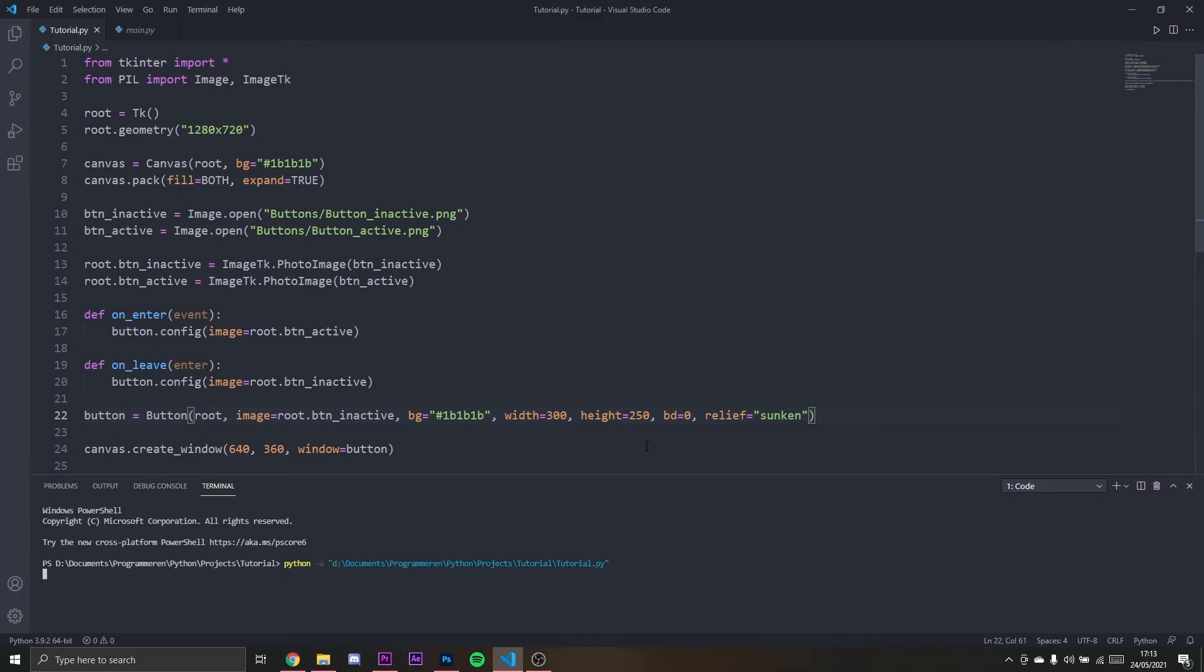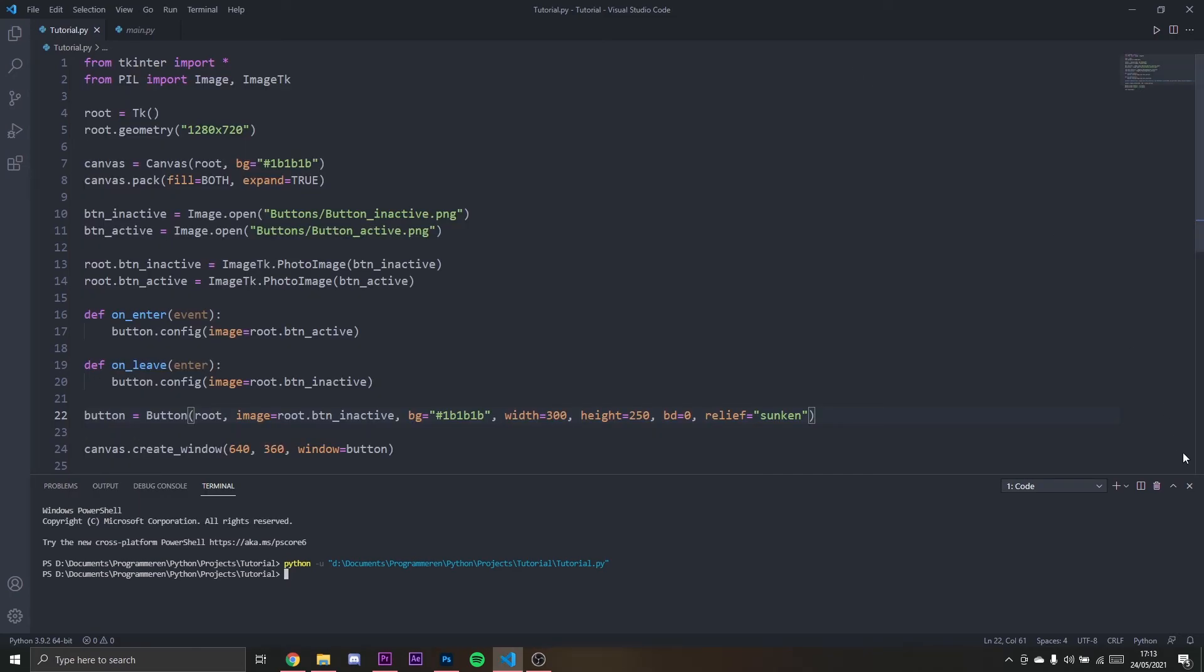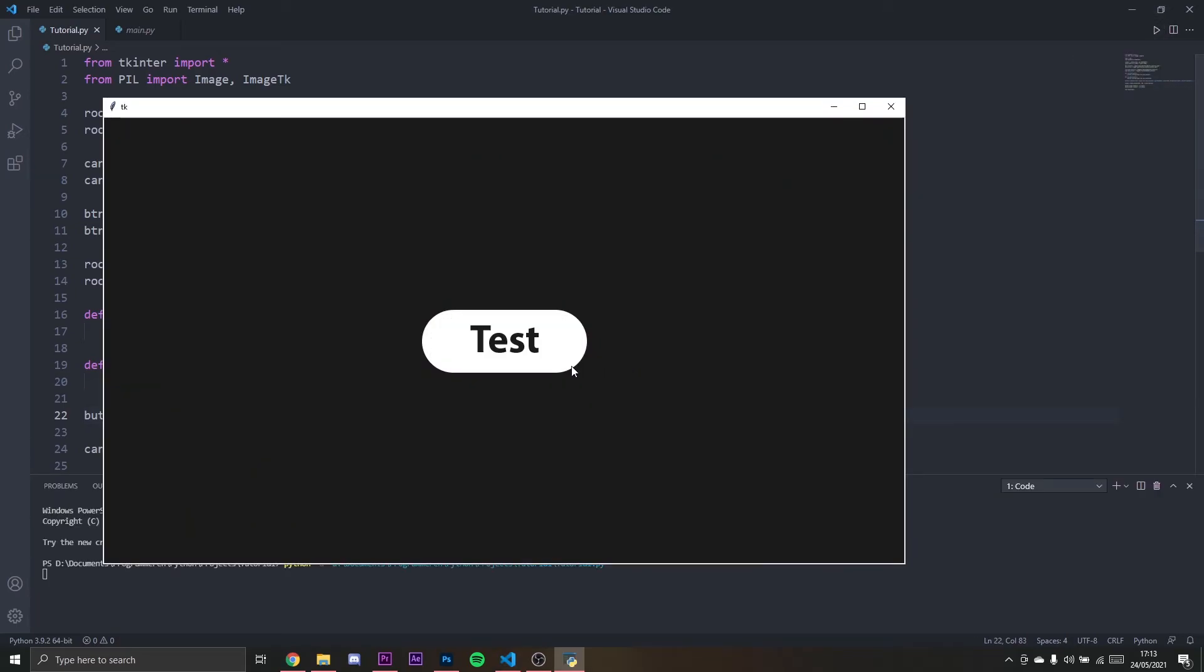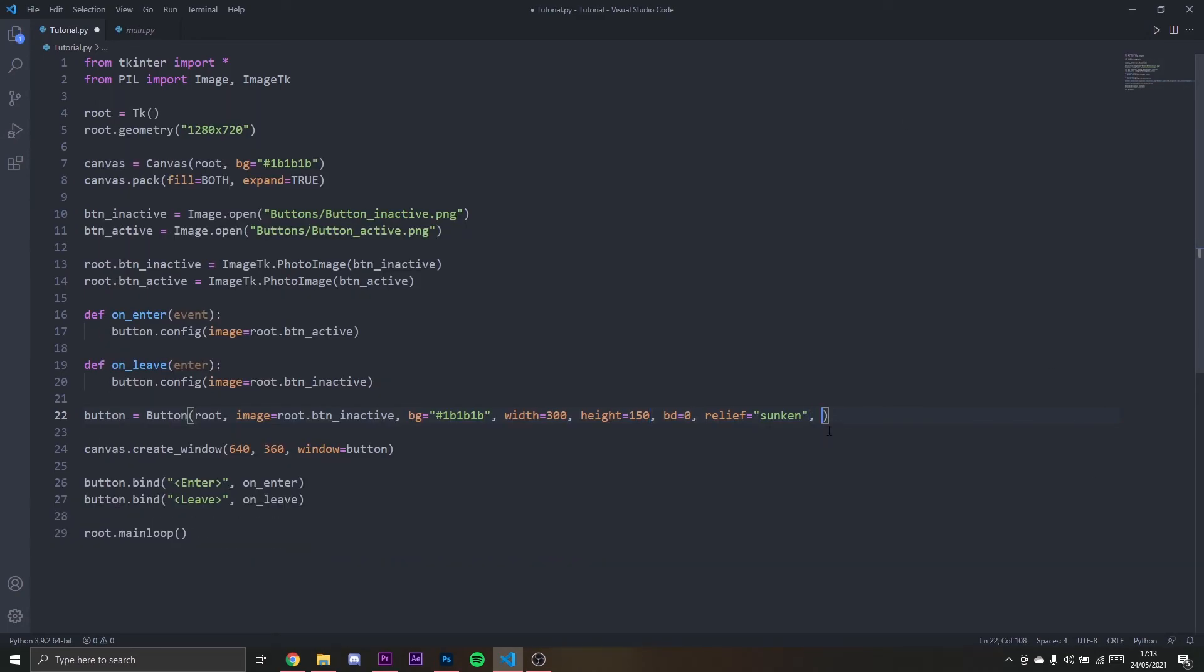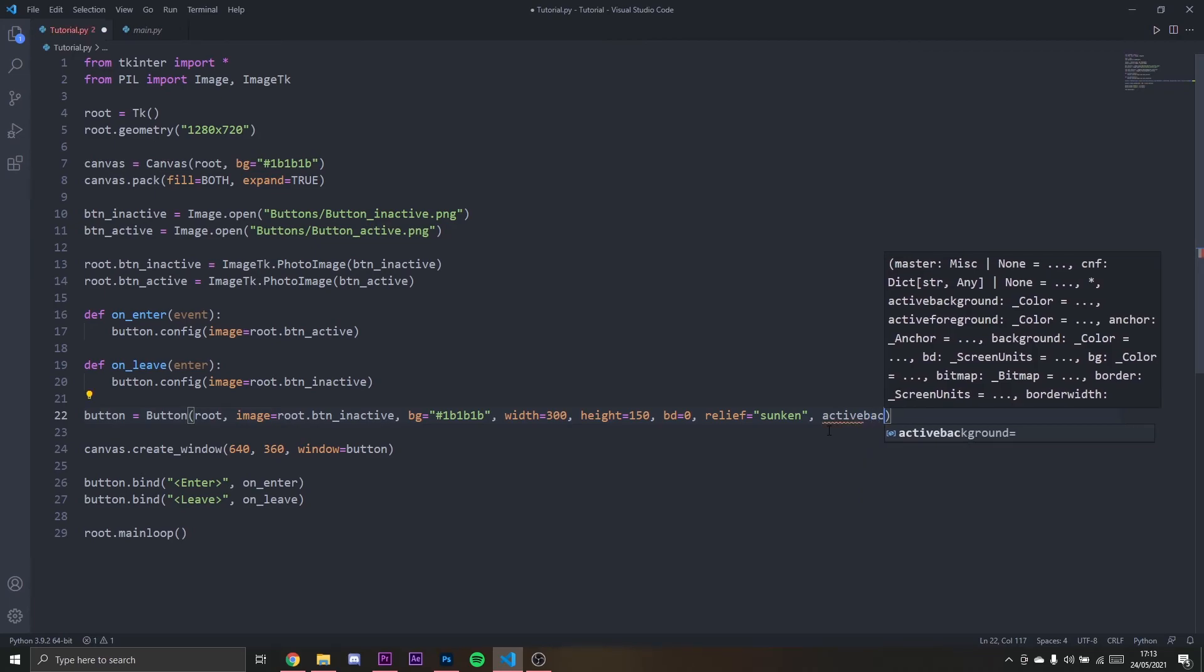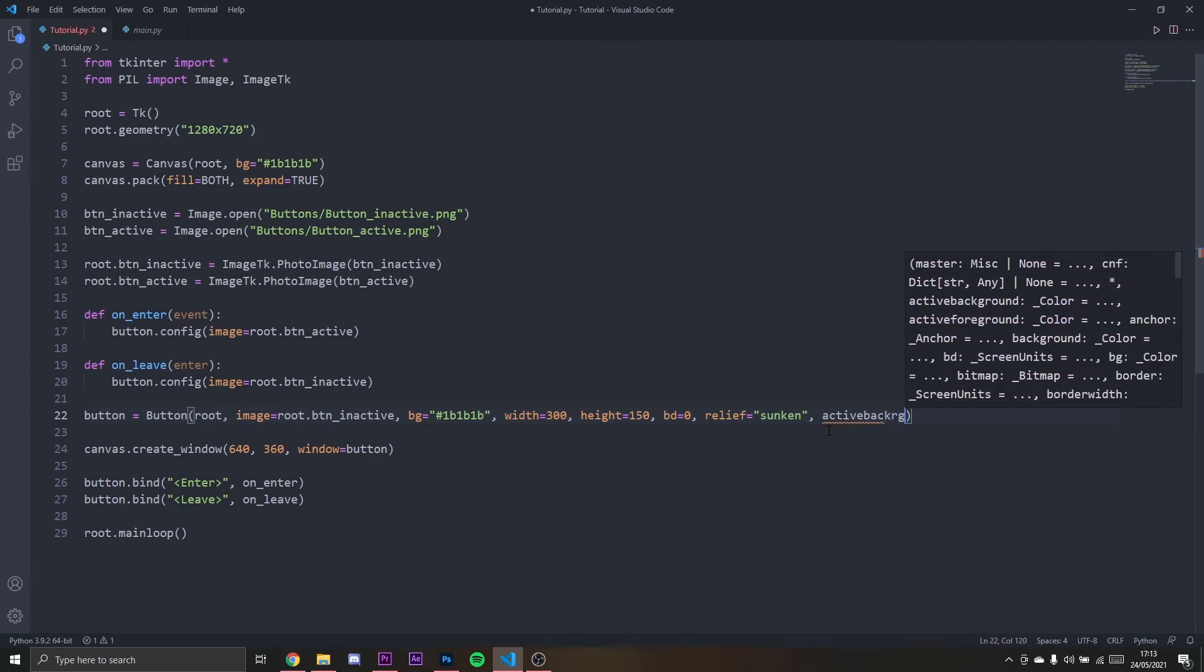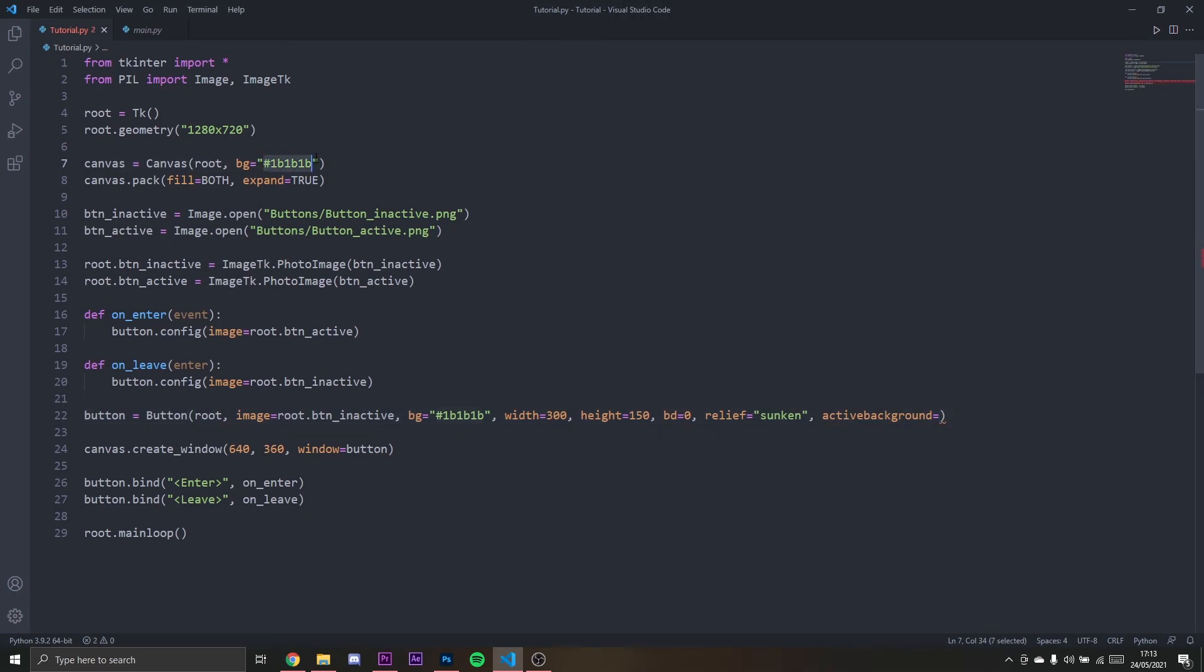We need to set one more thing because if we click on the button now we see the background is still like rectangular. I'm going to set the active background to the same color as this. I'm going to copy it again, 1B1B1B.